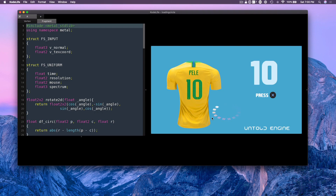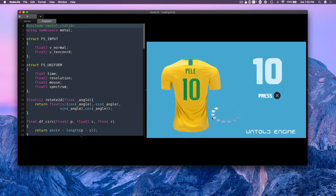In this video I'm going to share with you how you can implement a loading circle using shaders, just like what you see here on the screen. Believe it or not, this is very, very simple and I want to share with you how you can implement it in your game or in your game engine. So let's begin.